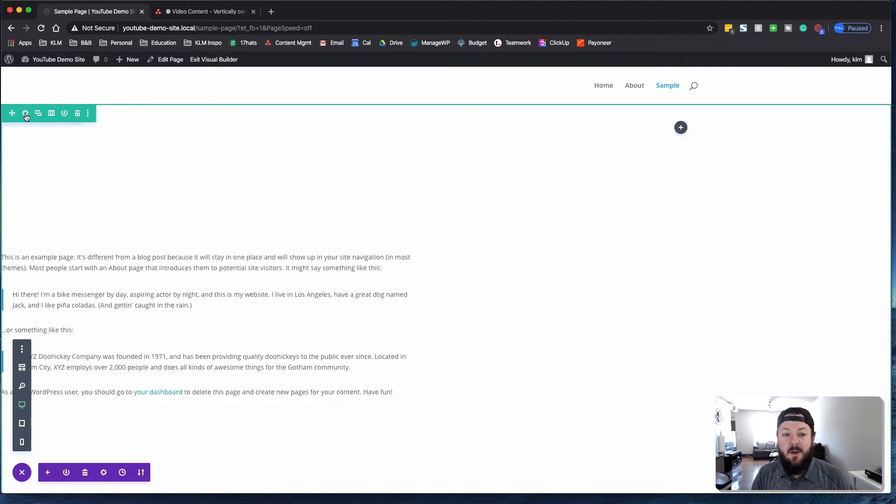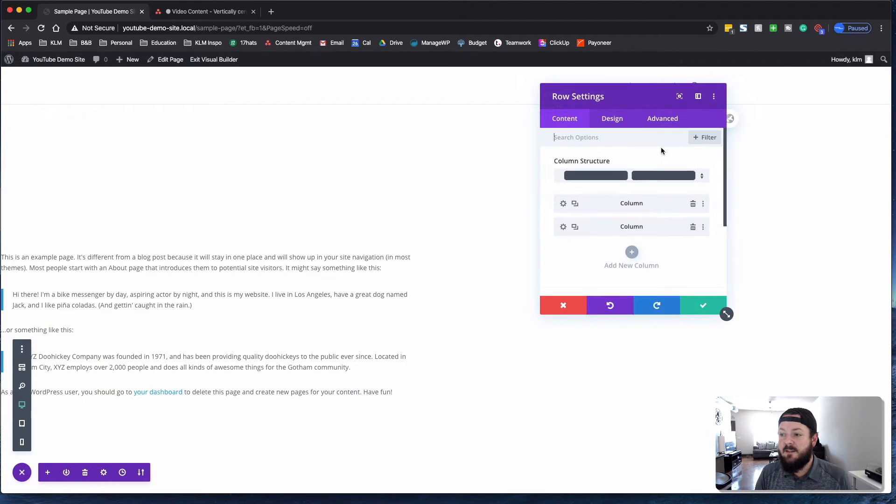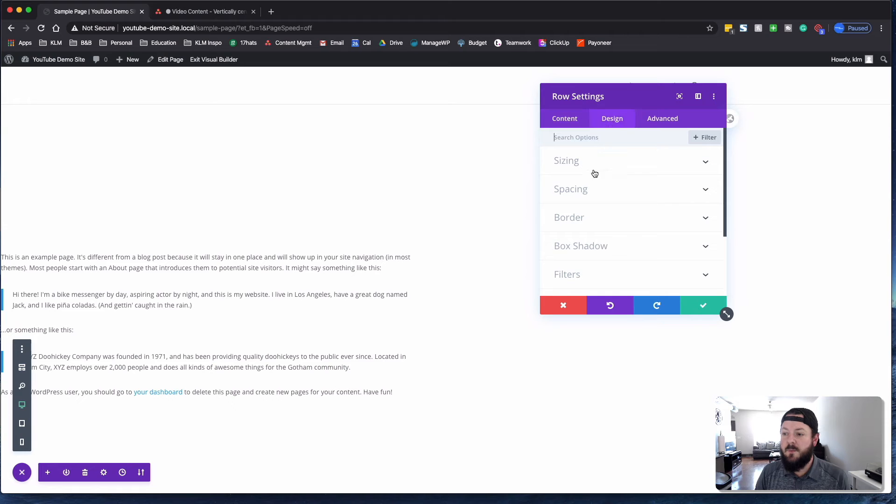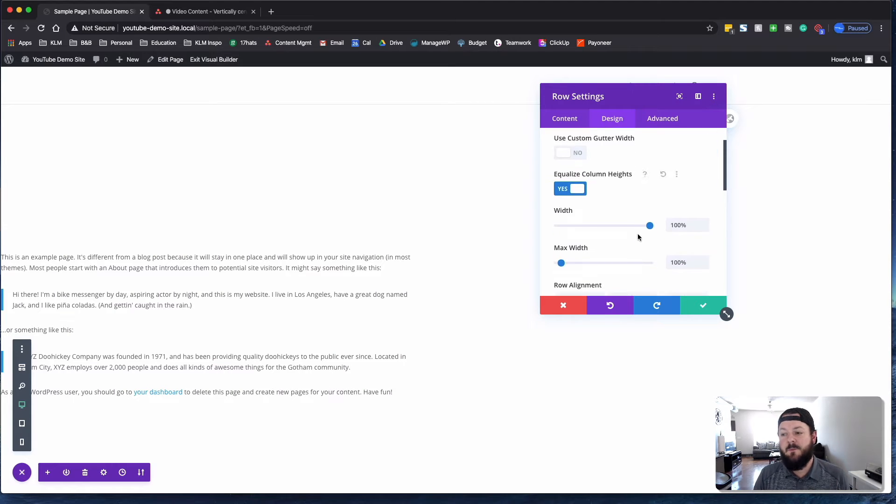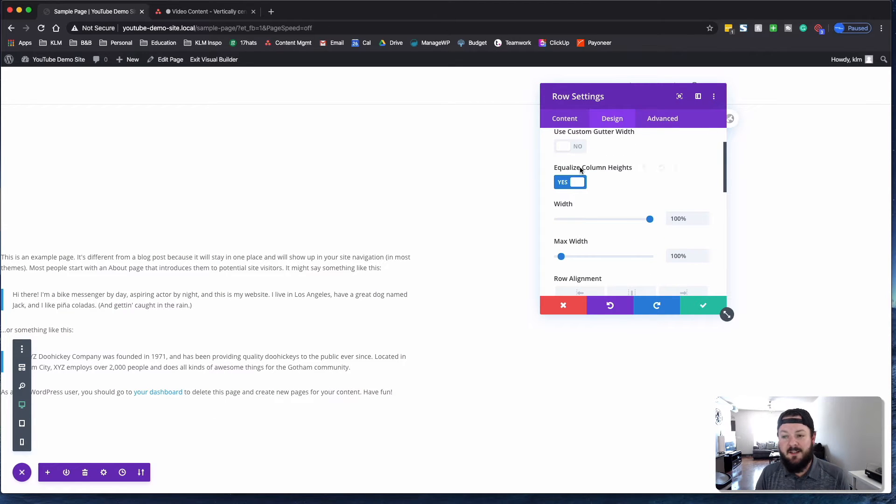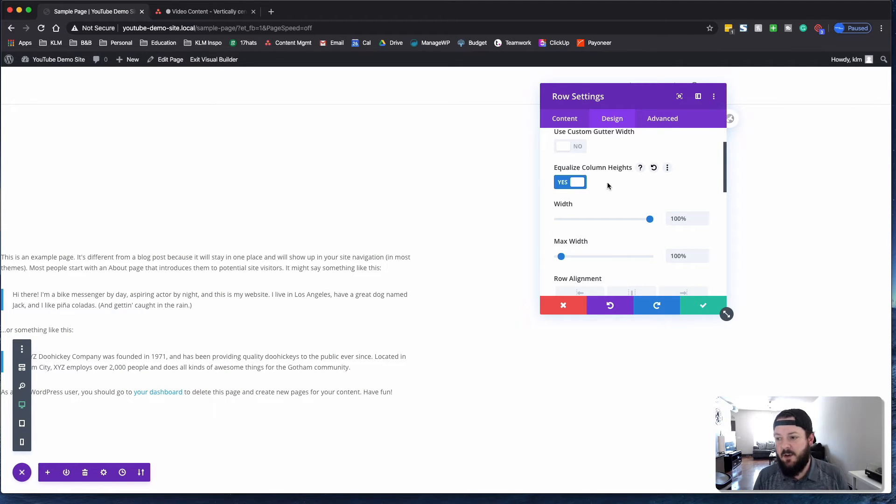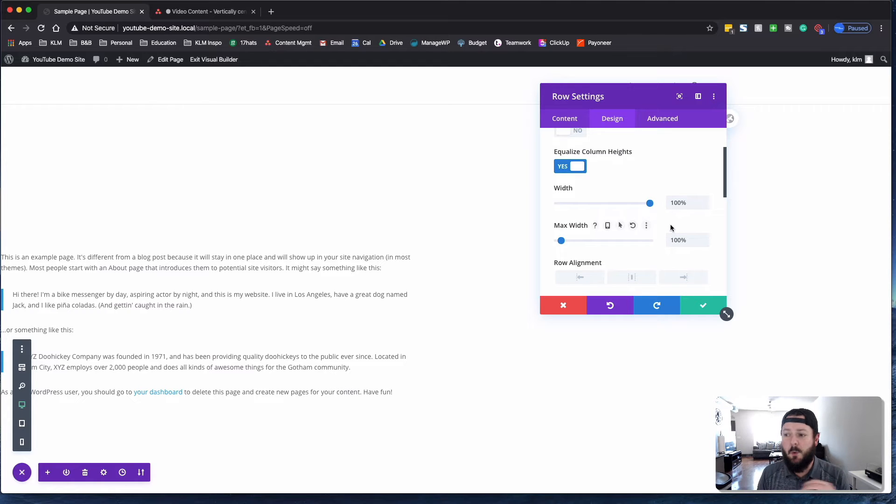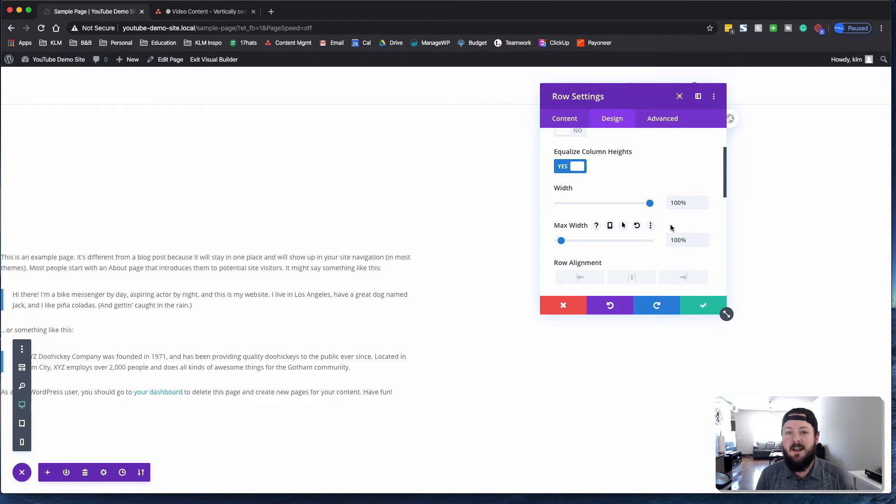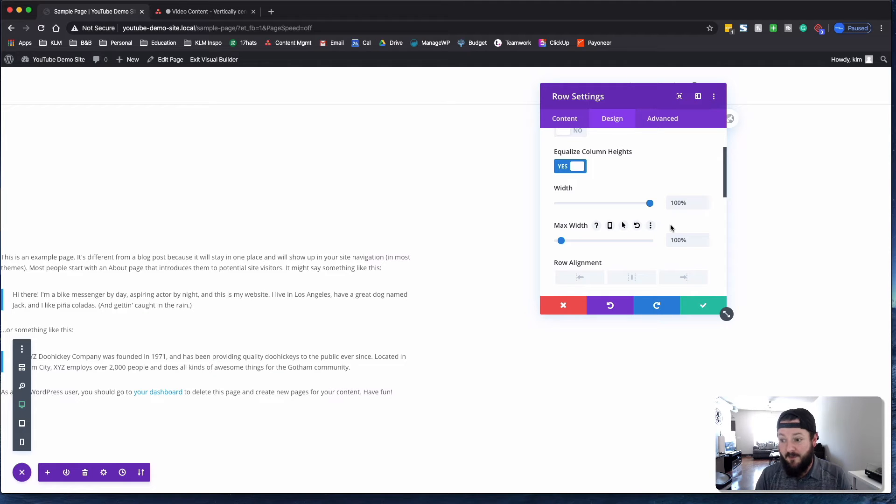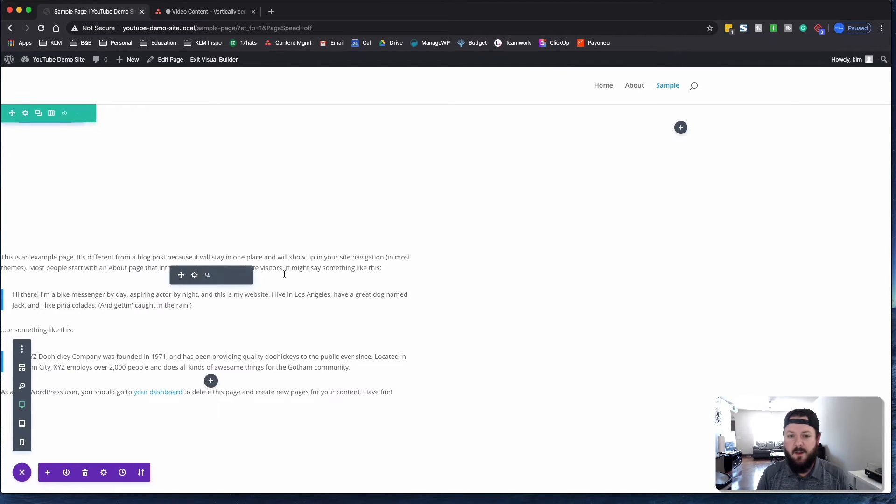And then what we went into the row is we went under sizing. We equalized the column heights. That way everything is 100%. We set the width to 100%, the content to 100%. That way it takes up the whole frame all the way across the website, the full width.